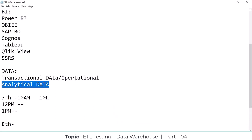Transactional data changes minute to minute and it is continuously updated. But in the data warehouse, it is read-only — whatever data is there, we are just reading it and then placing it into the data warehouse.